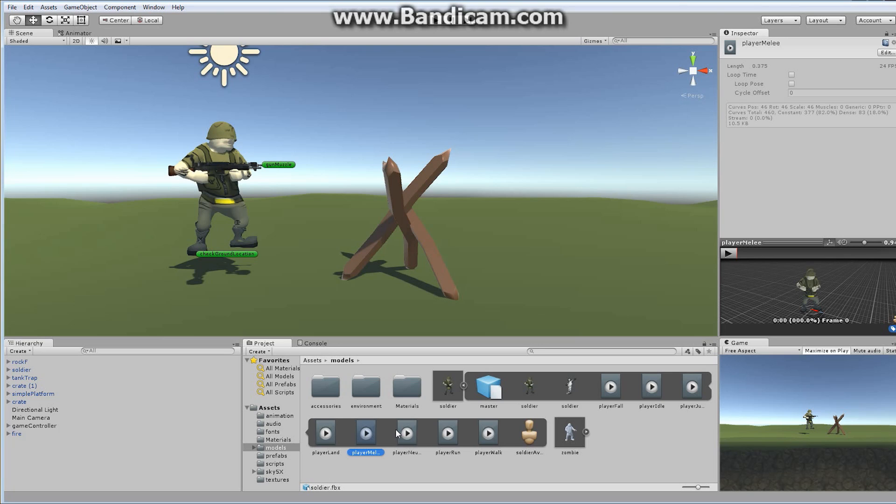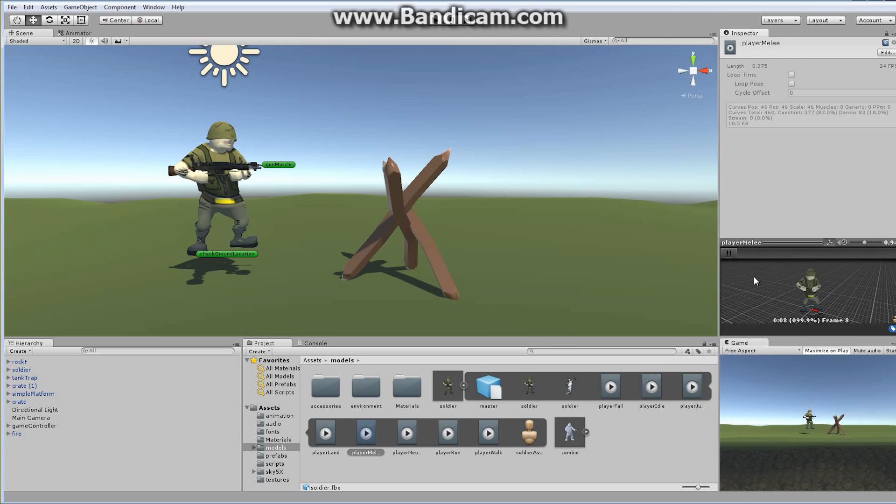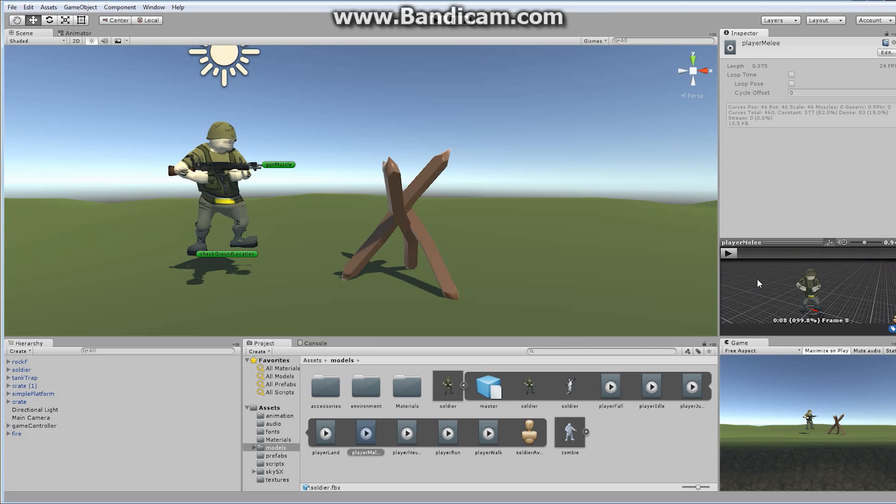We have this one called Player Melee, and I kind of wish I had given it a slightly better name. I should have called it Player Gun Melee. What we're doing with this is making the character swing his arm. We can see the character is swinging his arm and hitting something in front of him with his weapon. I should have called this Gun Melee because maybe later on you'll want to add something where the soldier has a knife or a sword.